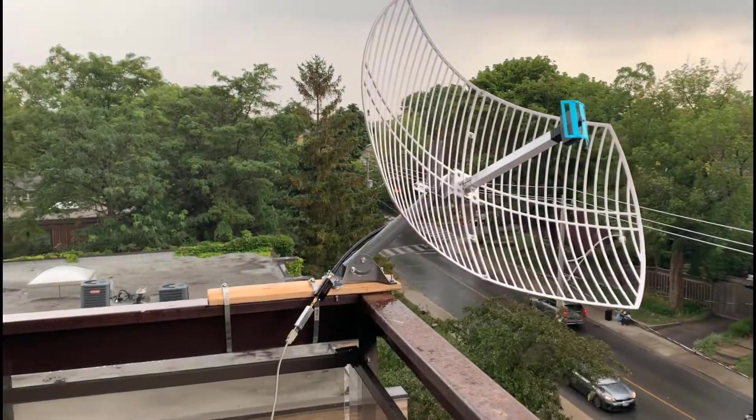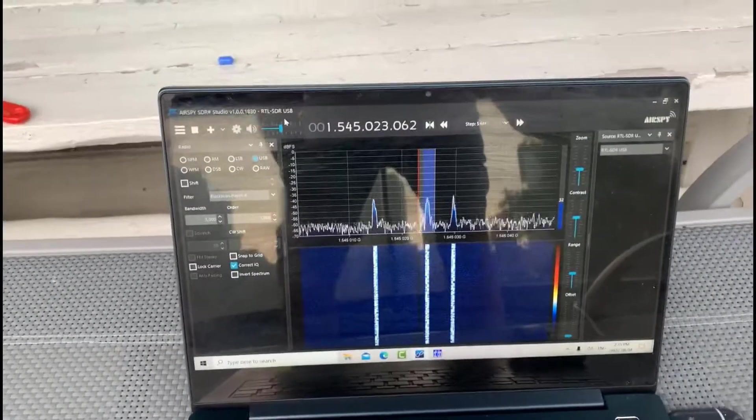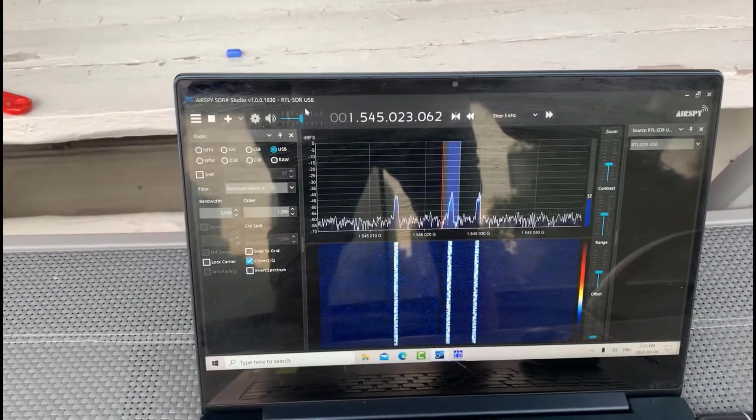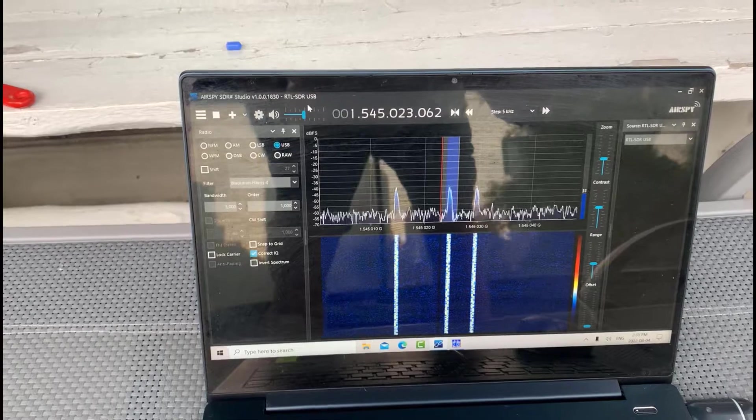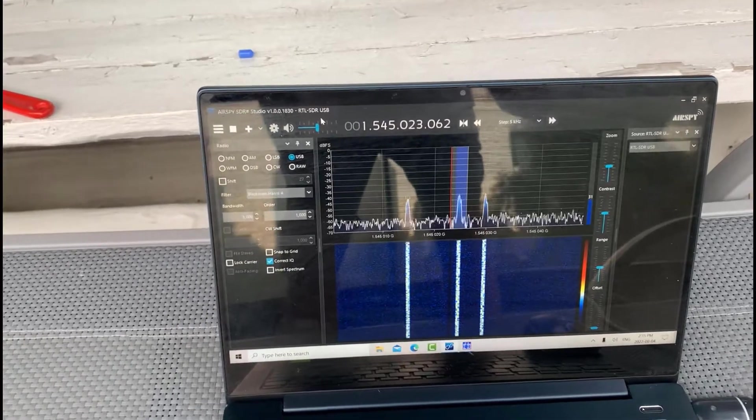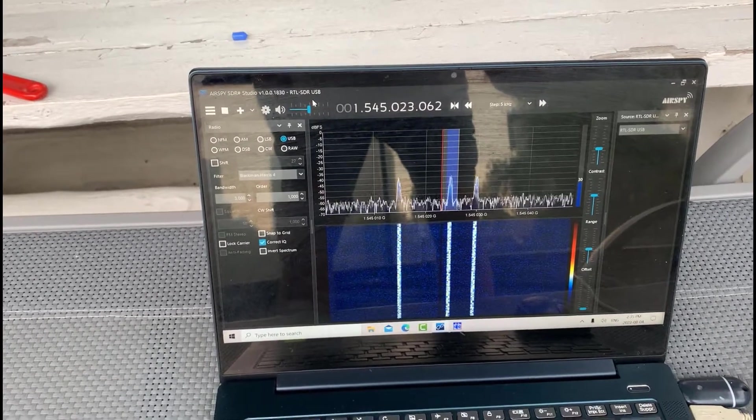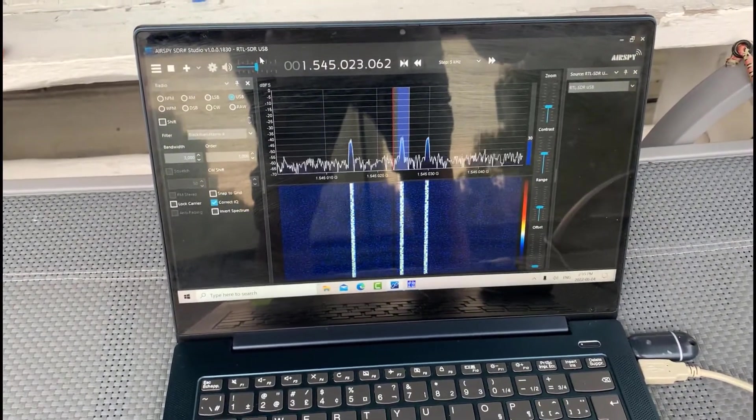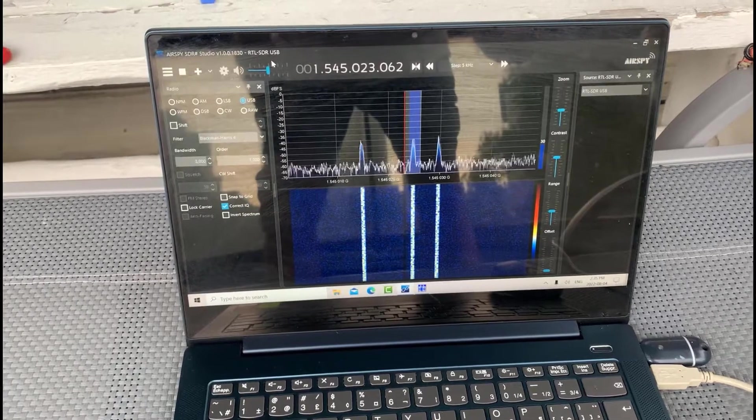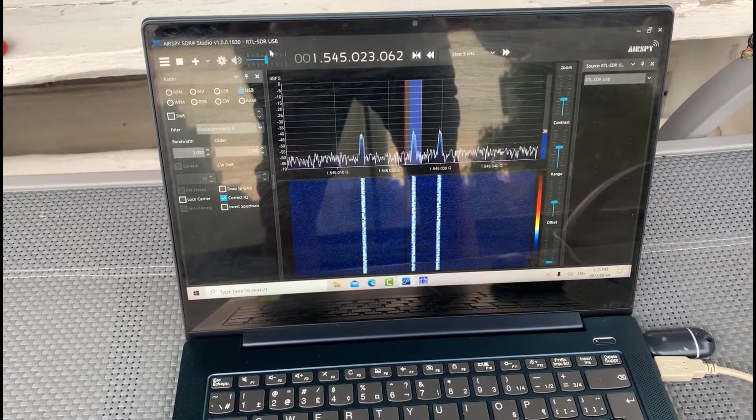Okay, so now I have the dish connected. And when we look at SDR Sharp here, we're seeing we're at minus 40 to minus 35. So I've got a good 5 dB, I'm picking up 10 dB. I just did a quick orientation of the dish. I didn't perfect it. I'm sure I can get another 5 dB out of it.